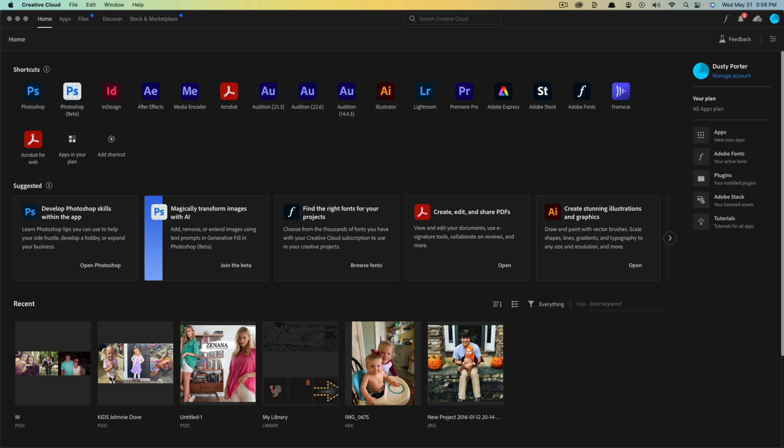So in order to do this, you need to go to adobe.com and download the beta version of Photoshop. Now as you're watching this, it may already be released in end of 2023 going into 2024.